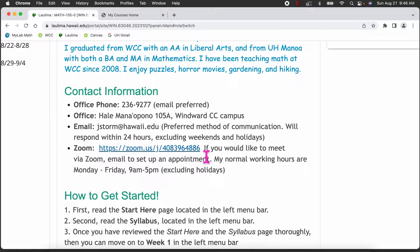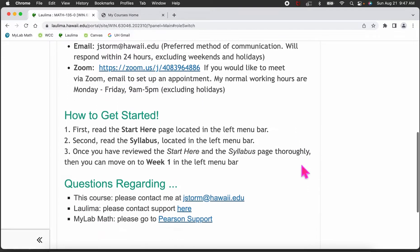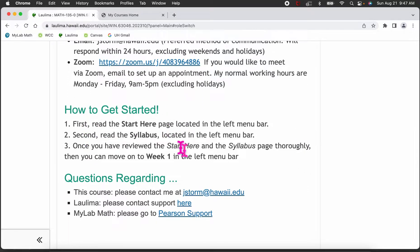When requesting a Zoom meeting, give a preferred day and time. I will confirm it, or if I have another appointment, I'll email back with alternate times or days. My normal working hours are Monday through Friday, 9 to 5, excluding holidays.